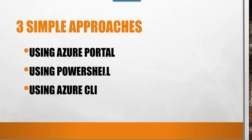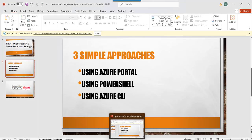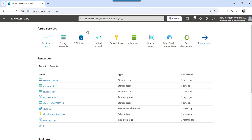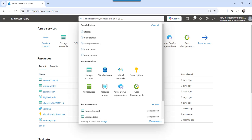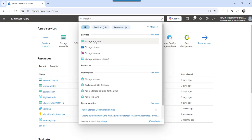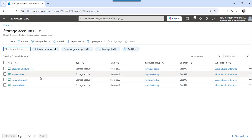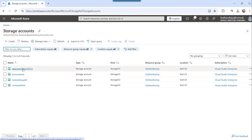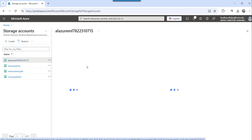Let me navigate to the Azure Portal. I have already logged in — now let's search for the storage account. You can see the search result; click on that, and here you can select the storage account for which you want to create the SAS token.